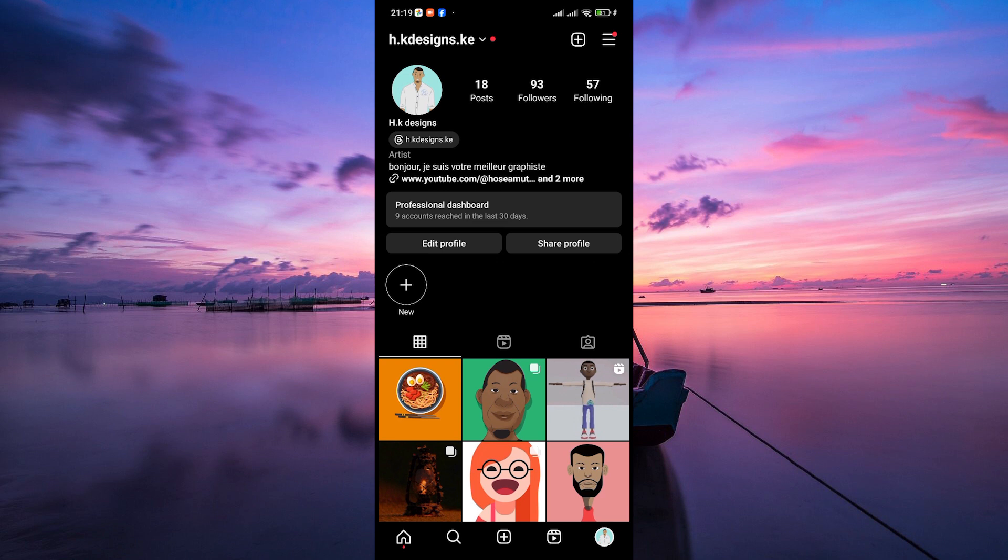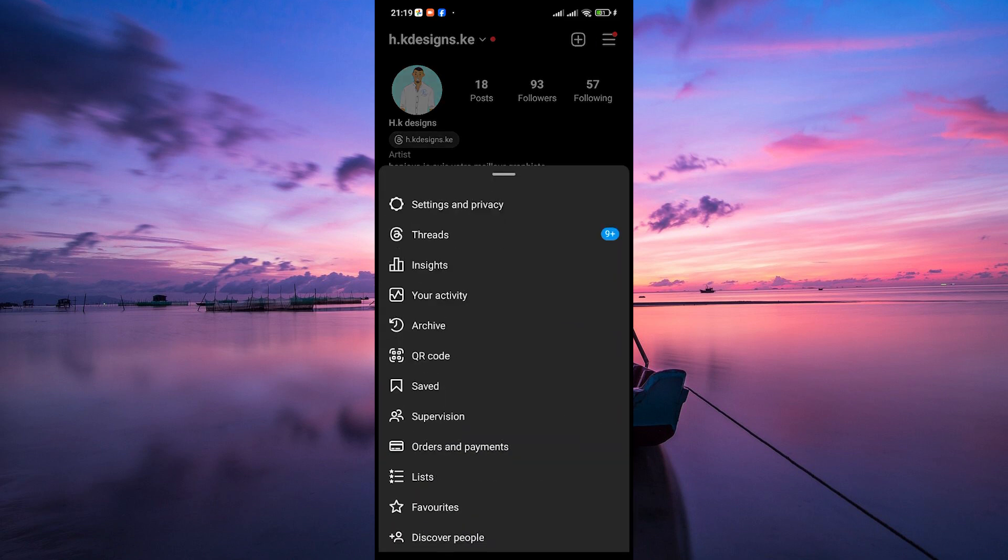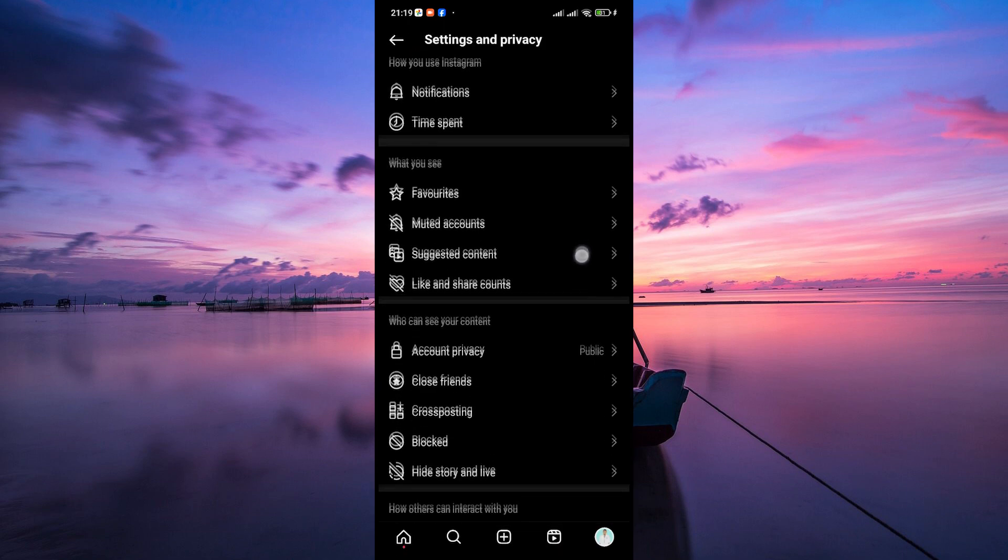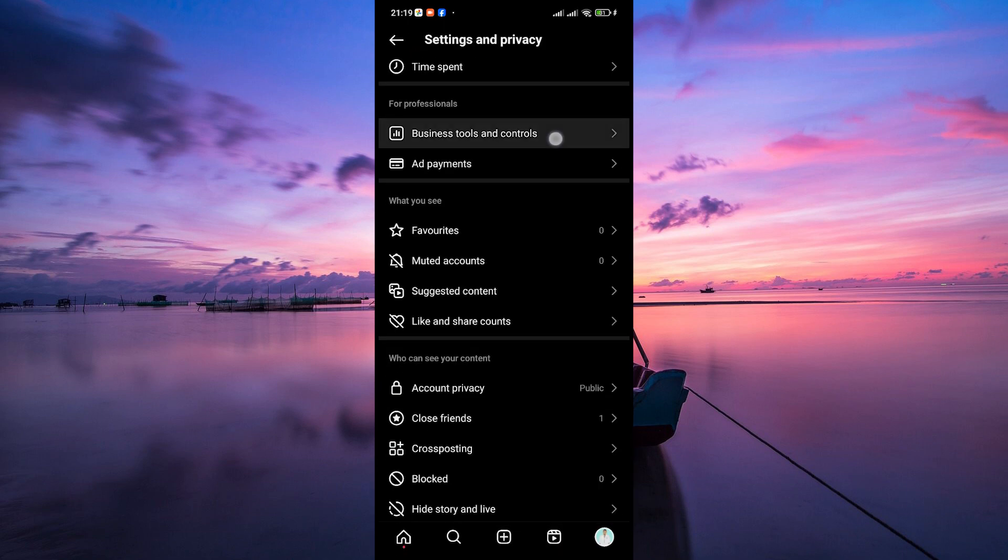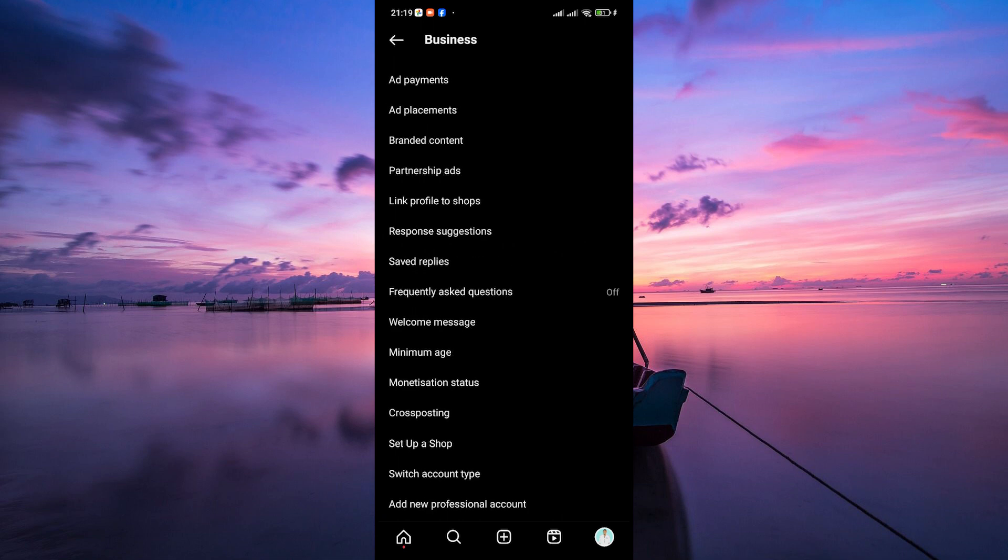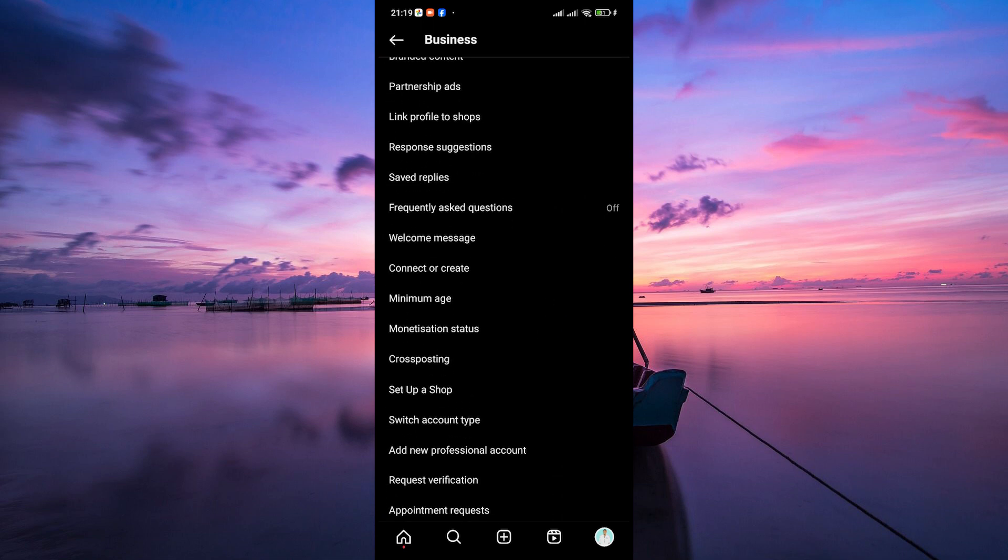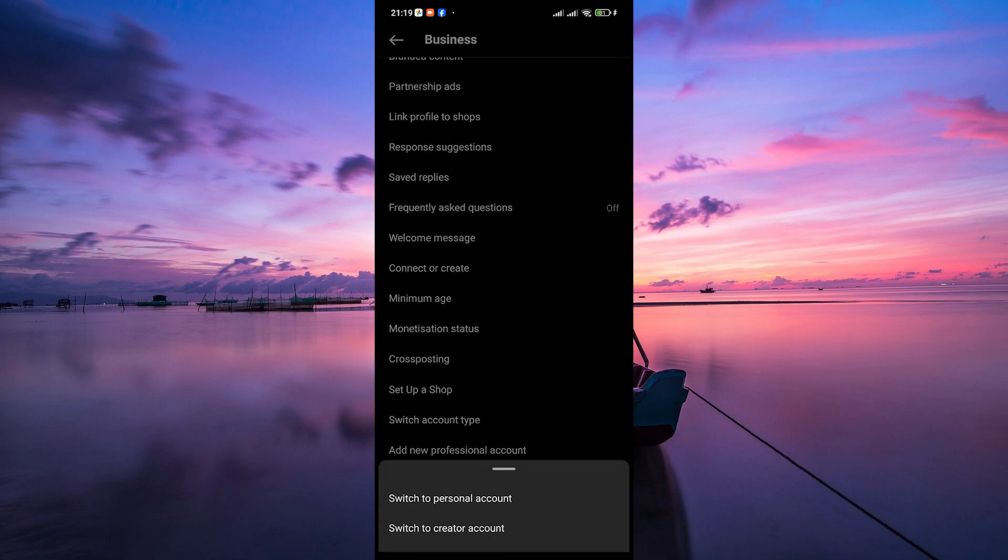To access the shop button feature, ensure that you have a business or creator account. If you haven't already switched, tap on the three horizontal lines at the top right corner, and on the pop-up menu, select Settings and Privacy. In the Settings menu, scroll down and tap on Account Tools and Controls. From there, select Switch to Professional Account and follow the prompts to set up a business or creator profile.